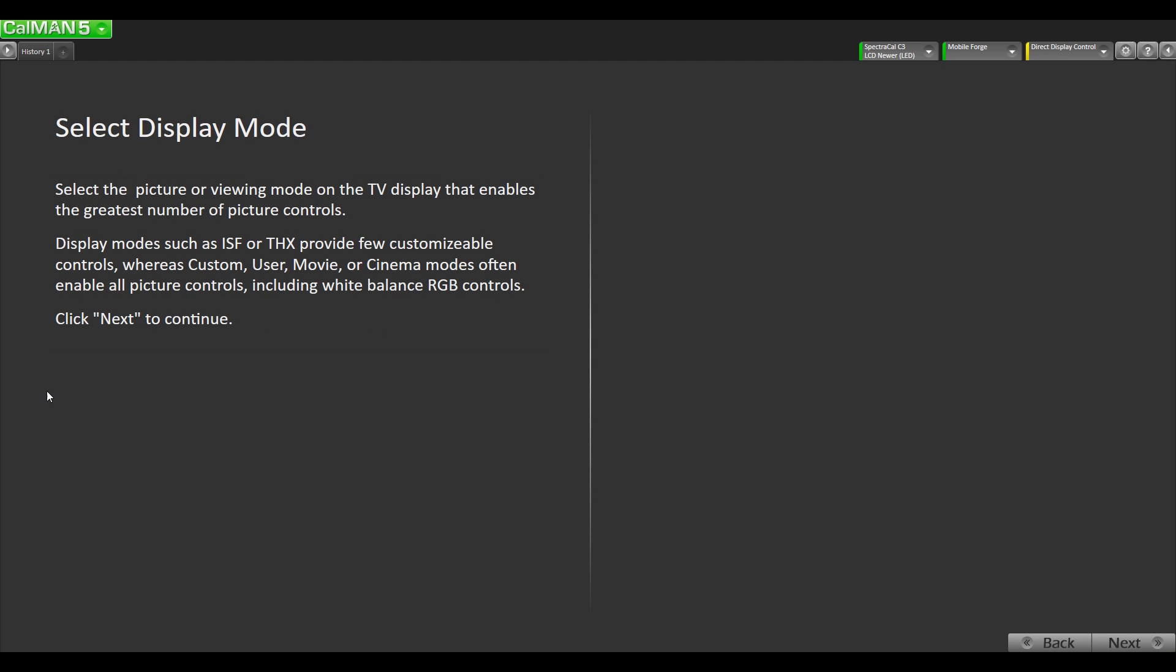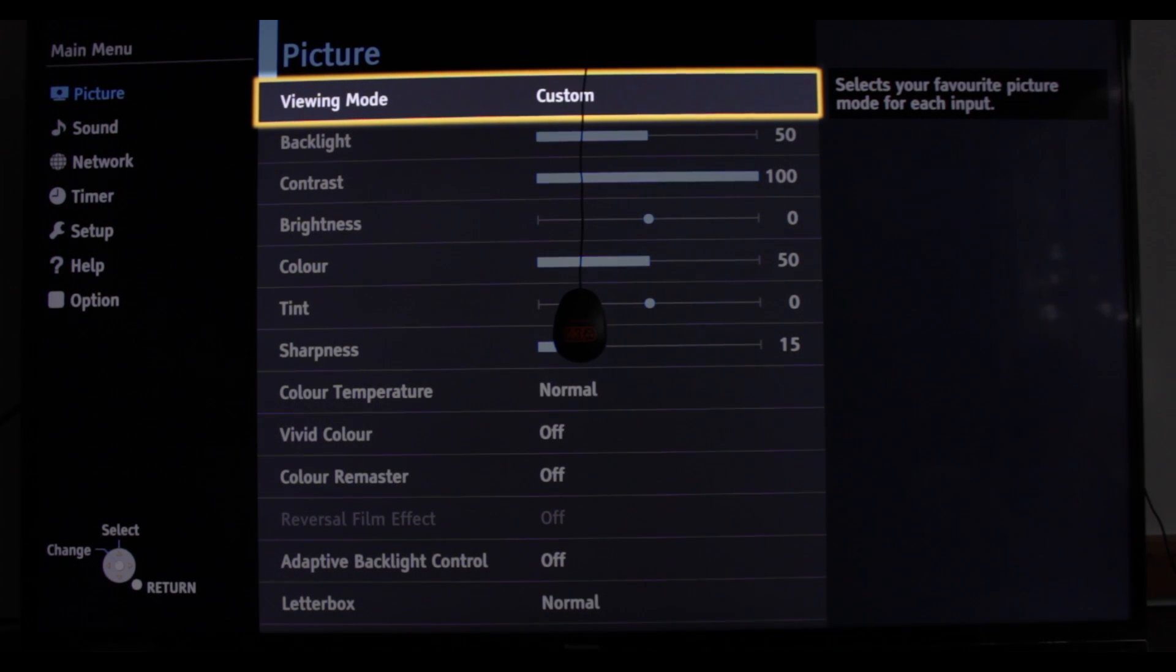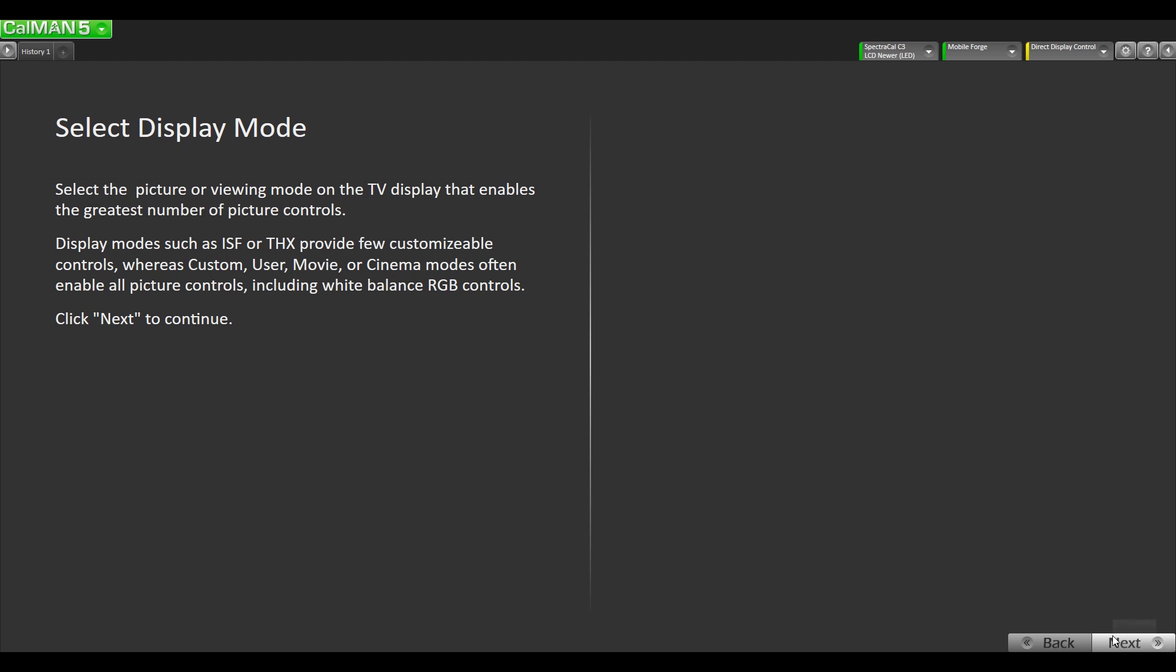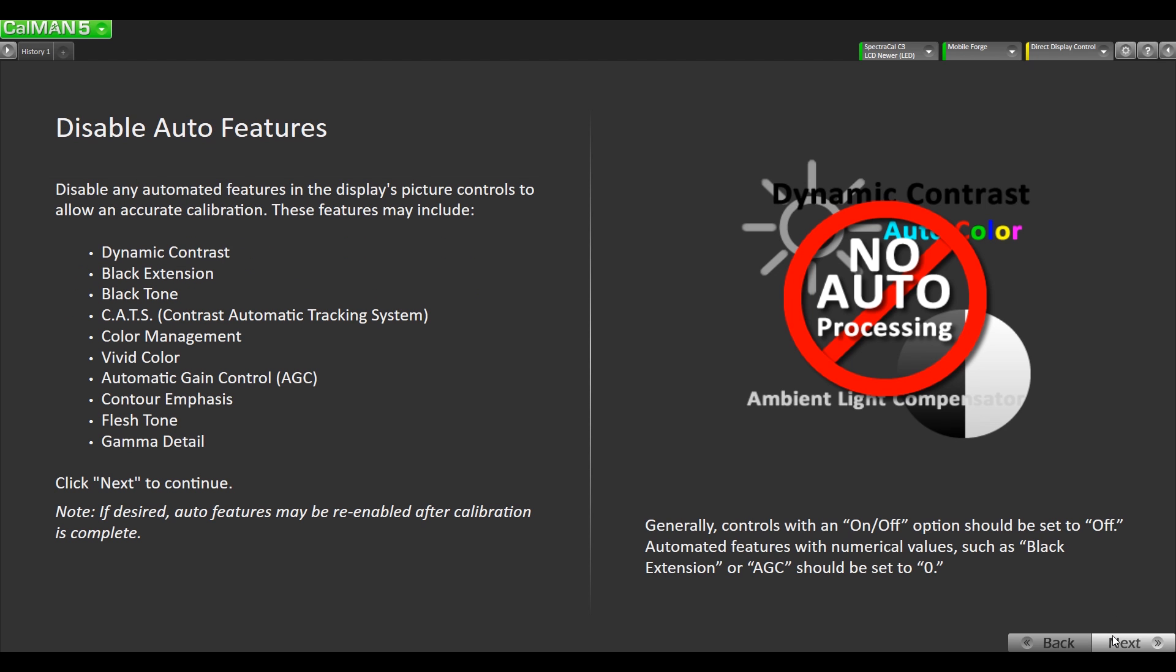This mode will also depend on what type of TV you have. The custom mode on the Panasonic is probably the best mode to start out with to calibrate from. I'm just gonna confirm that I have my display in custom mode which it is and we'll hit next. This page is basically explaining that you need to turn off any of these auto features that can interfere with getting the best settings on your TV. All of the auto features are off on this display. We'll go next.